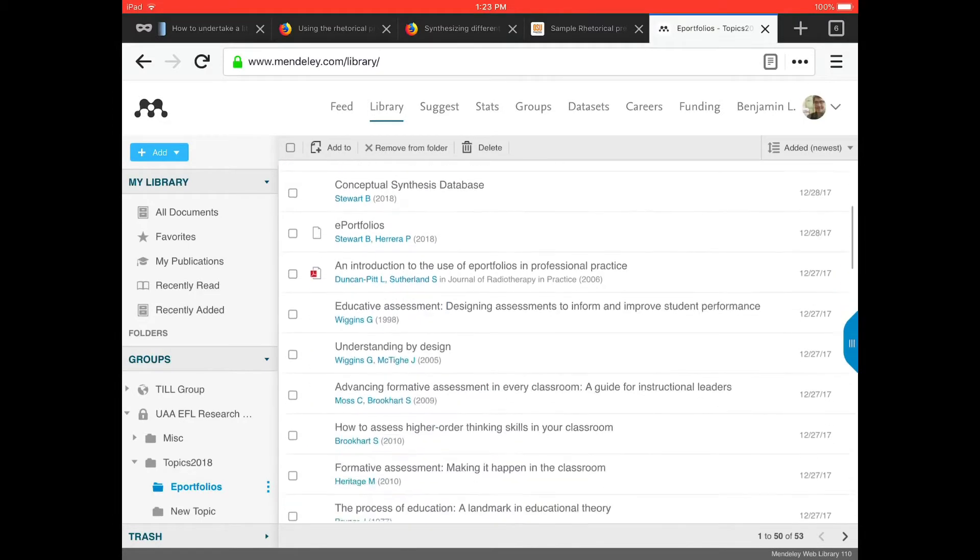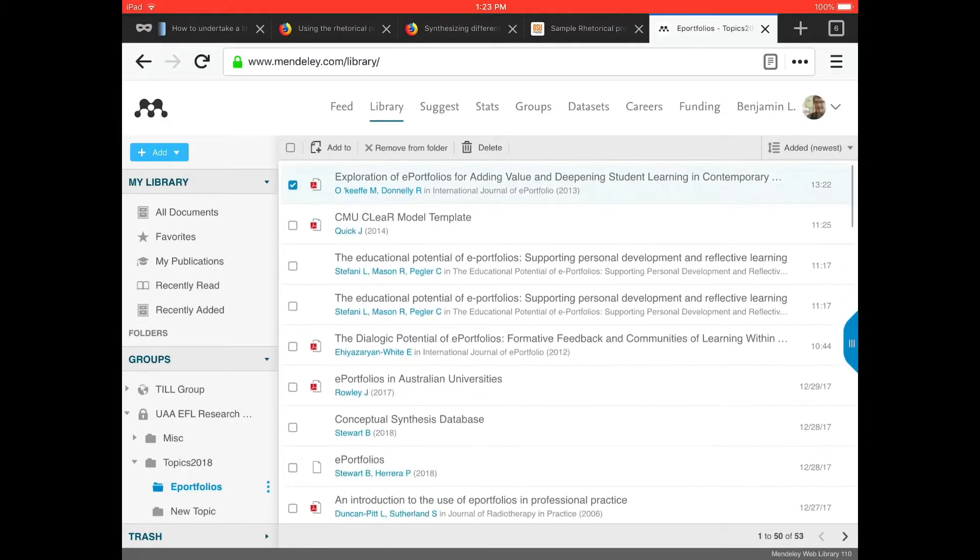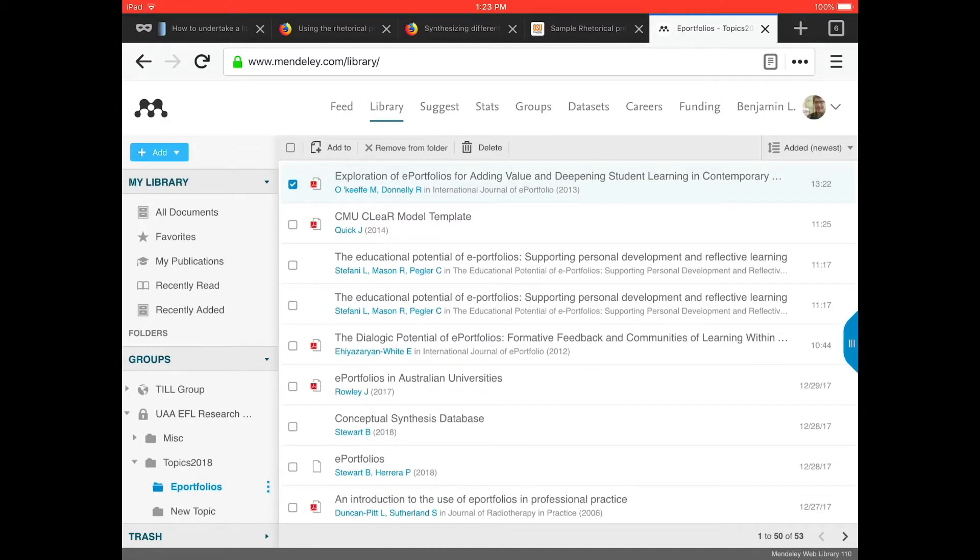So those are the steps that you would follow to find a PDF online and save it into your Mendeley account.